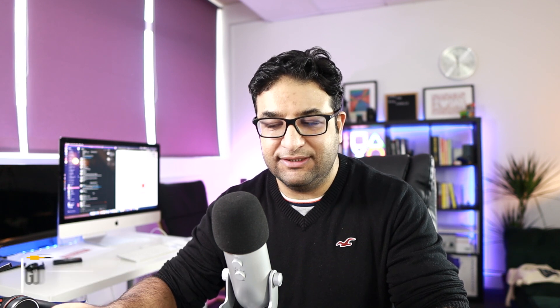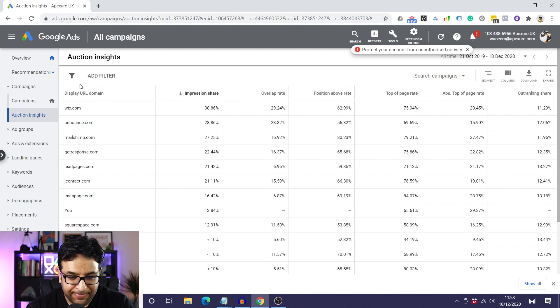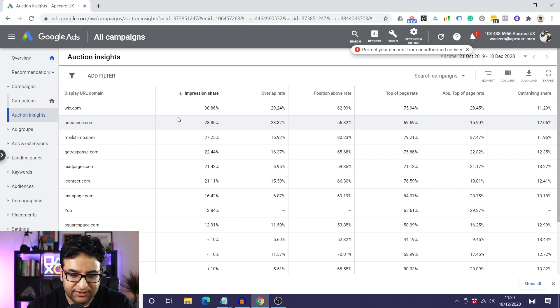The first thing we'll look at is Google Ads. If you're running Google Ads, there's a good chance you can easily check which competitors you're up against. I'm here in one of our accounts, and for any campaigns we run, we can easily verify what other competitors are bidding on the same keywords. Under campaigns, when I click on auction insights, I can see exactly which brands or companies are bidding for the same keywords we are.